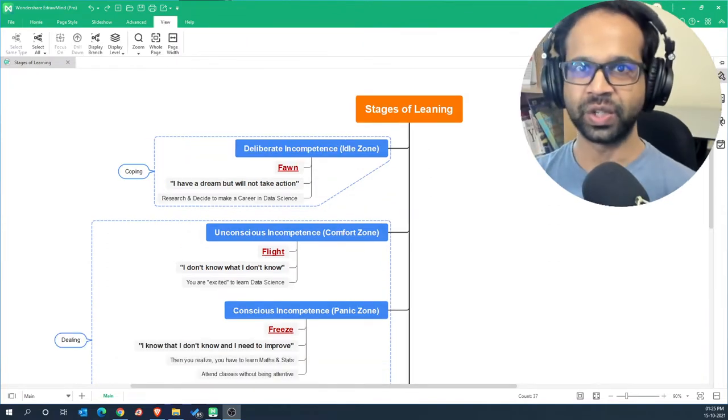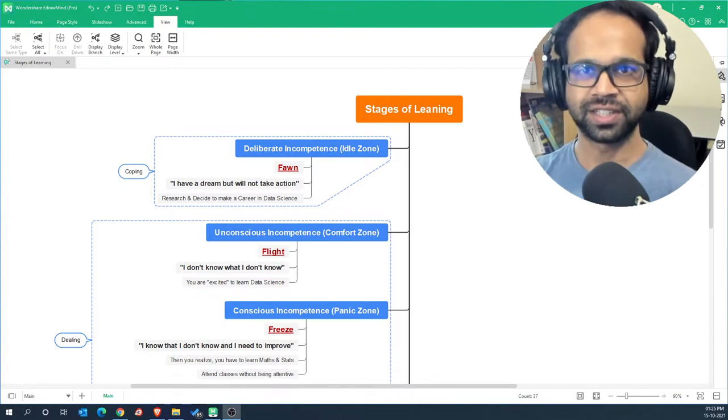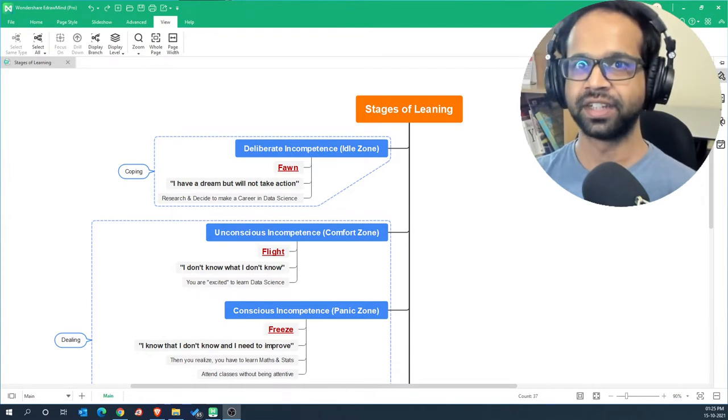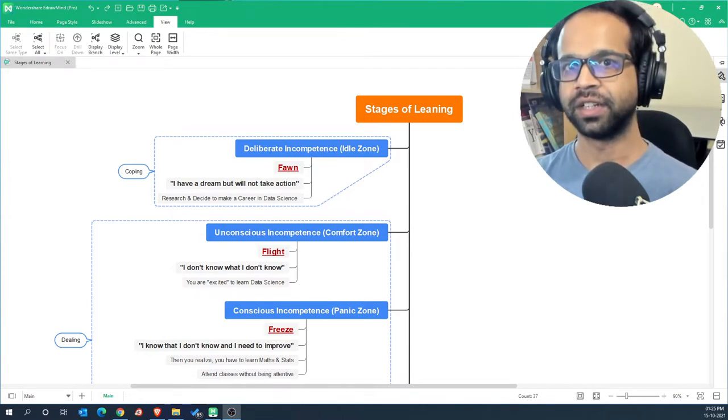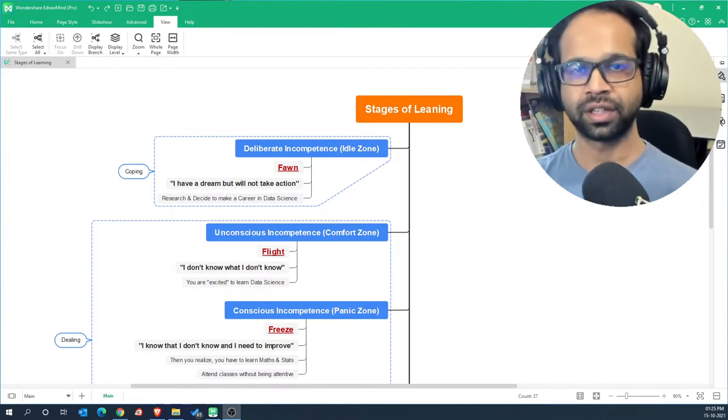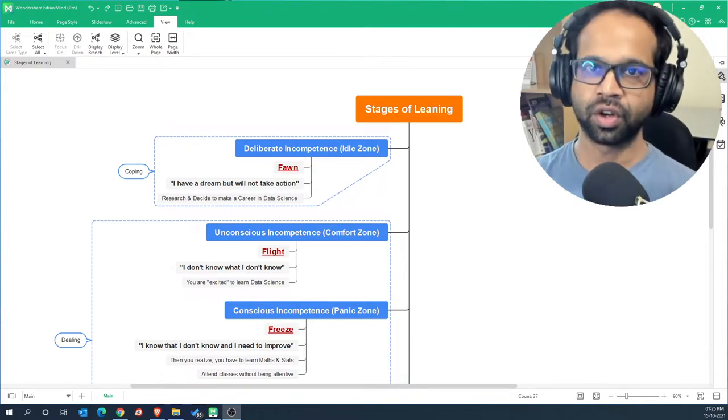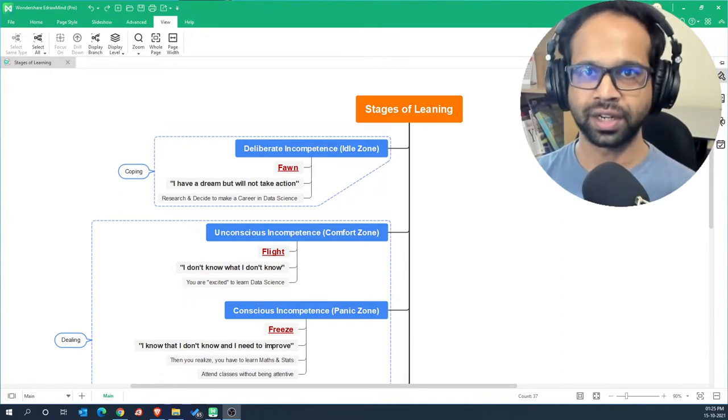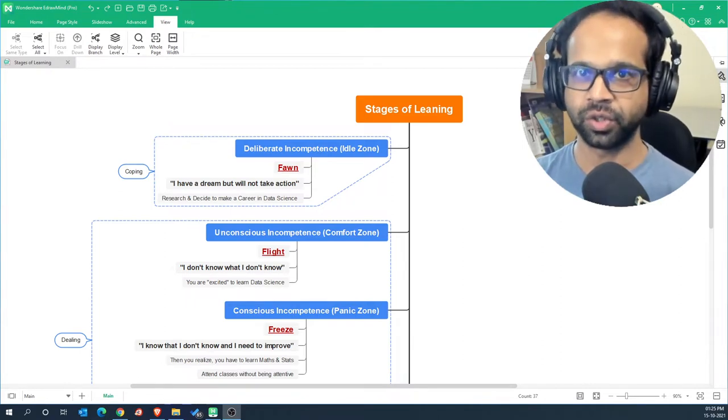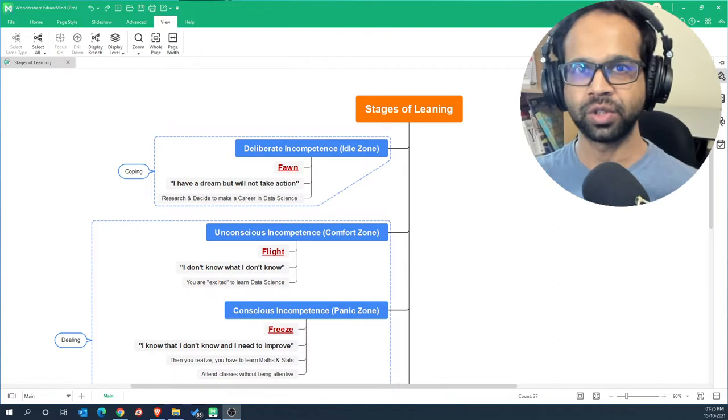So you have decided to get into data science and now are researching and deciding whether to take a particular course or just learn it on yourself through articles, YouTube videos, or through a Udemy course.